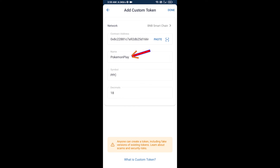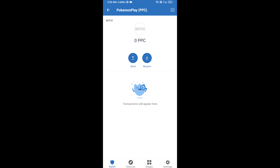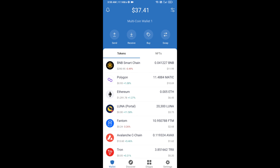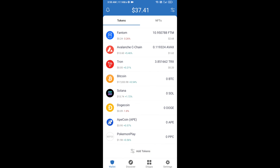The Poke Play token is now showing. Click on done. Go to the Trust Wallet home page — the token has been successfully added to Trust Wallet. Thanks for watching.